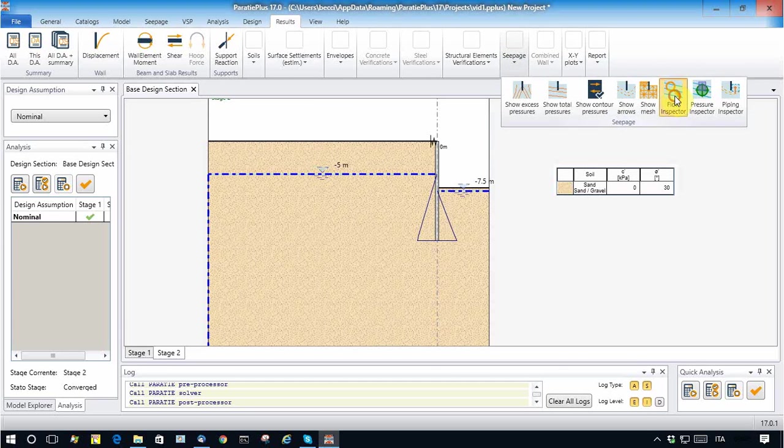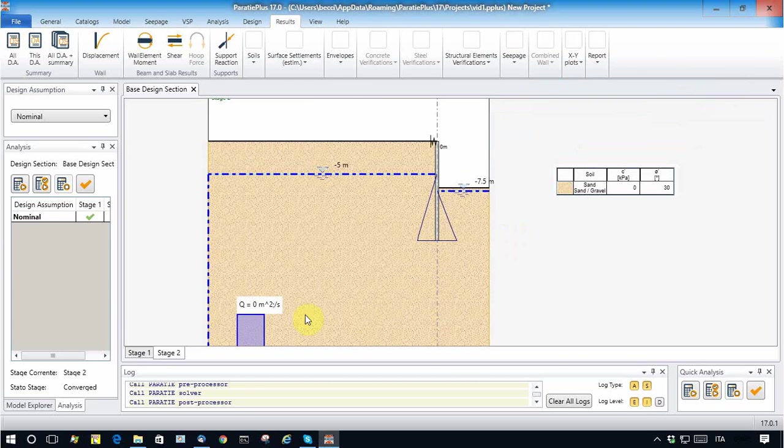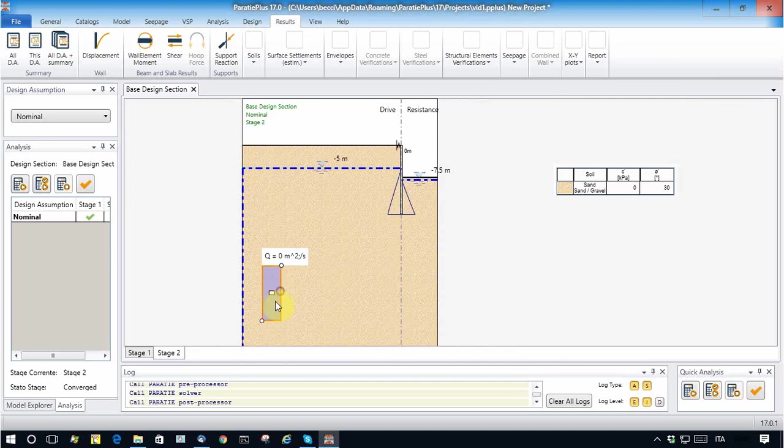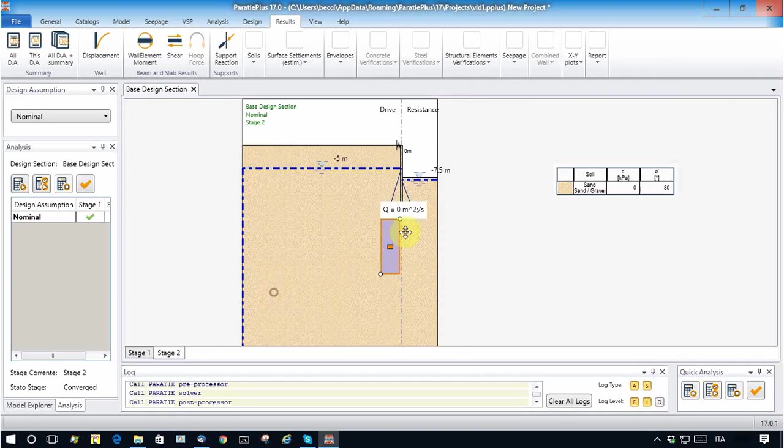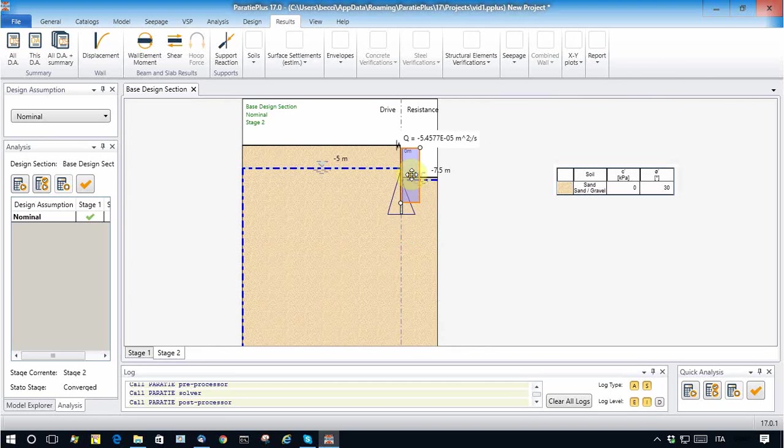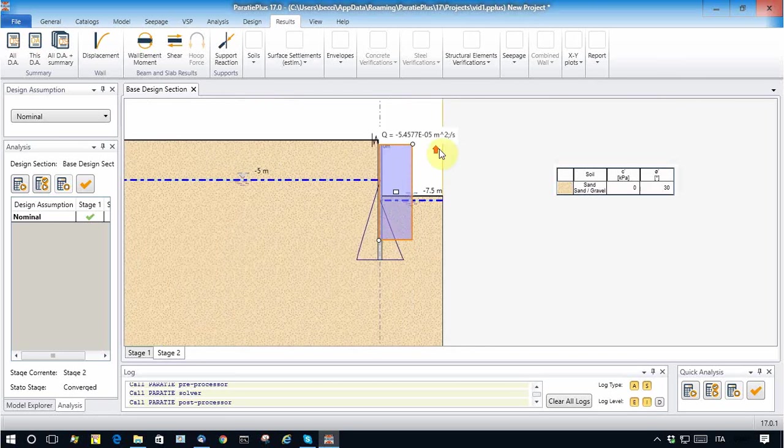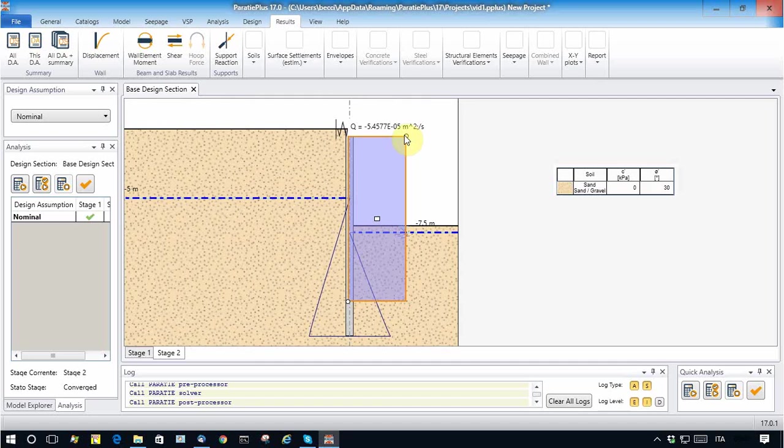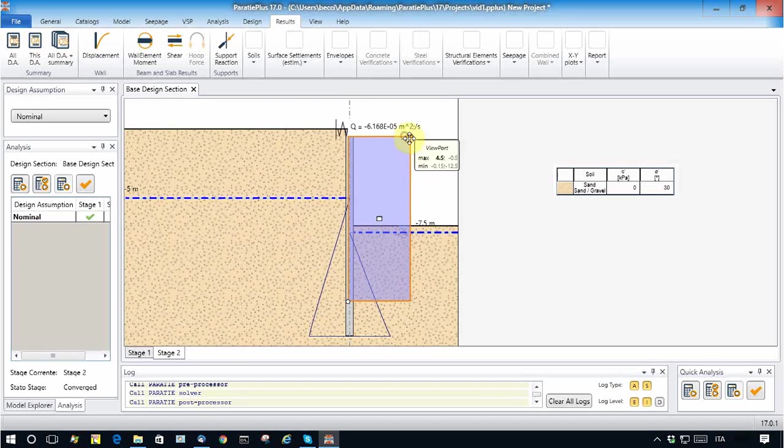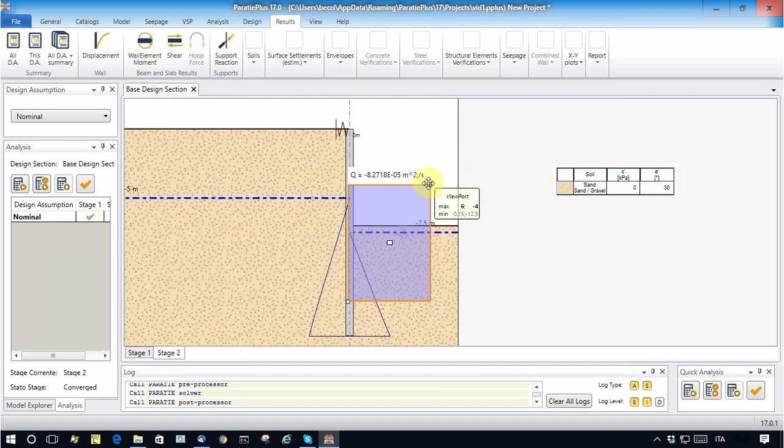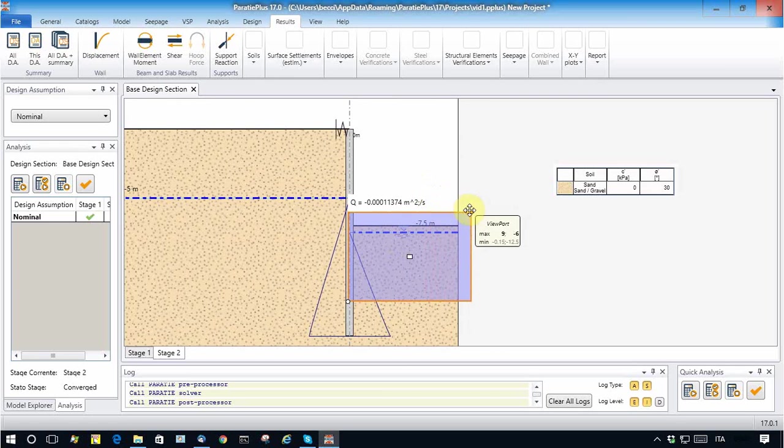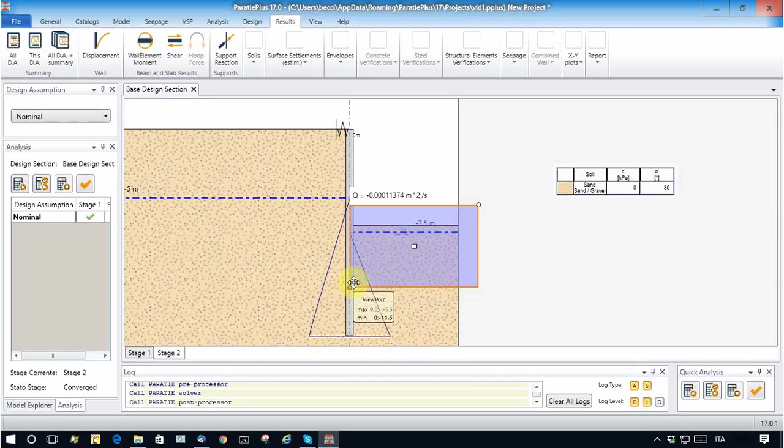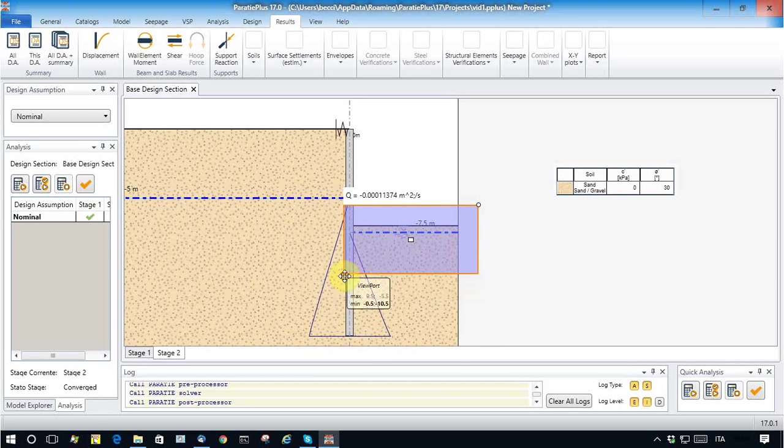But what is important for us is to figure how much water has to be pumped off from this boundary. This can be calculated very simply and interactively with a tool offered by Paratie Plus, a tool that is called Flow Inspector. Flow Inspector is an interactive tool through which you can encompass a zone where you expect that the water gets out, and the program will calculate how much water gets out from this boundary.